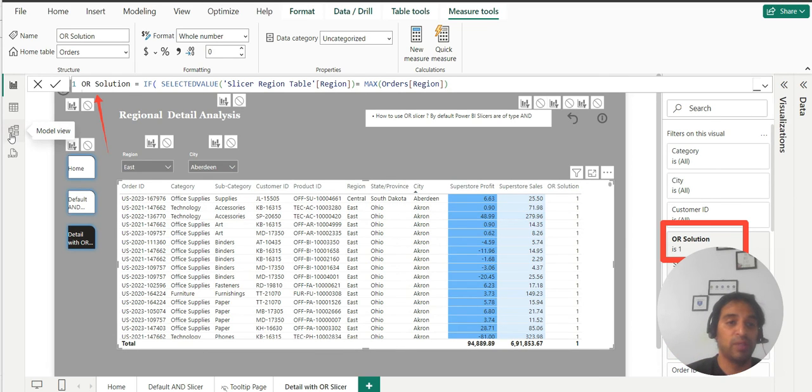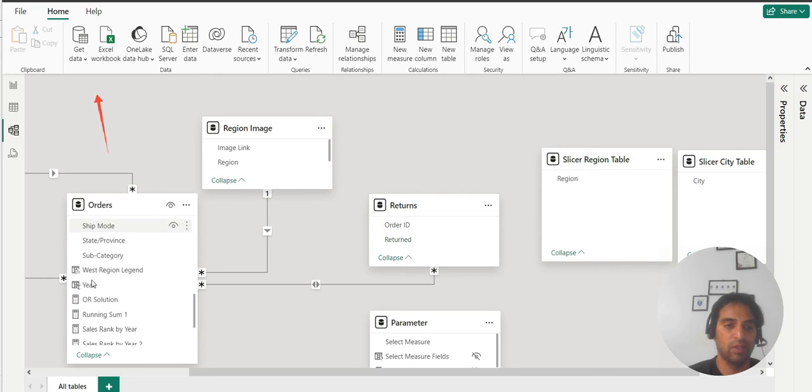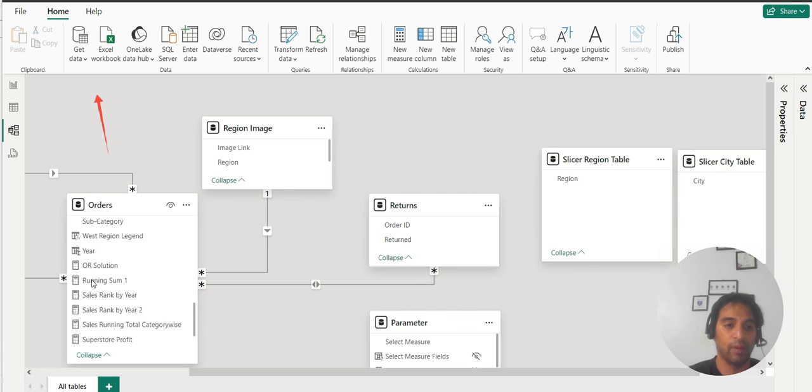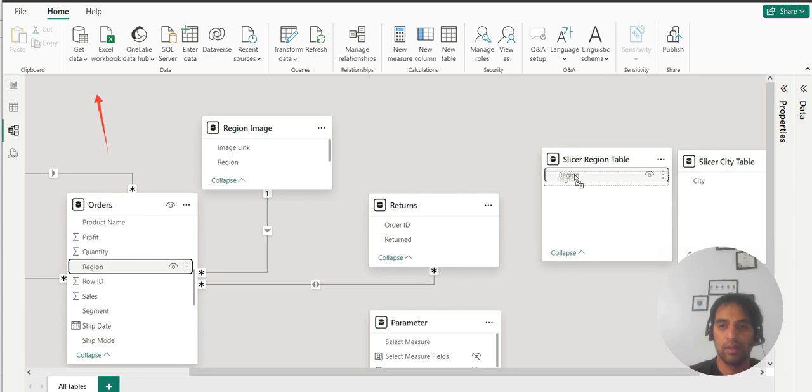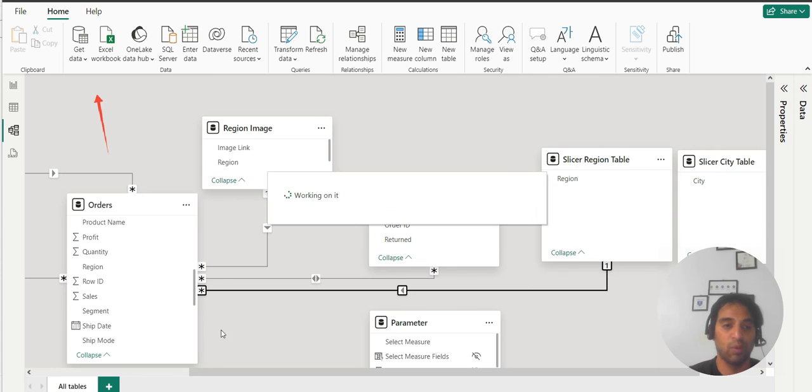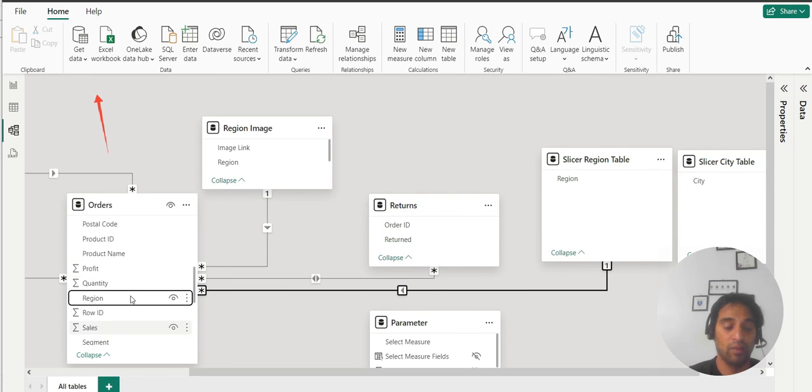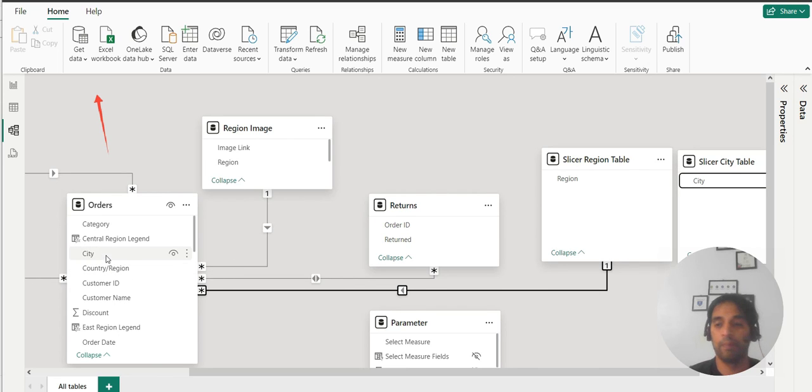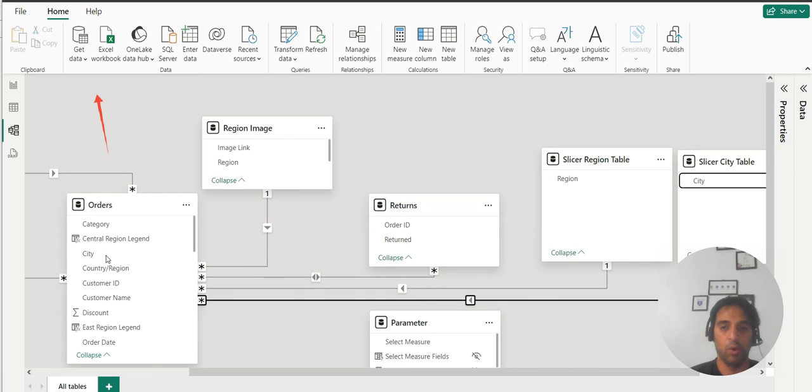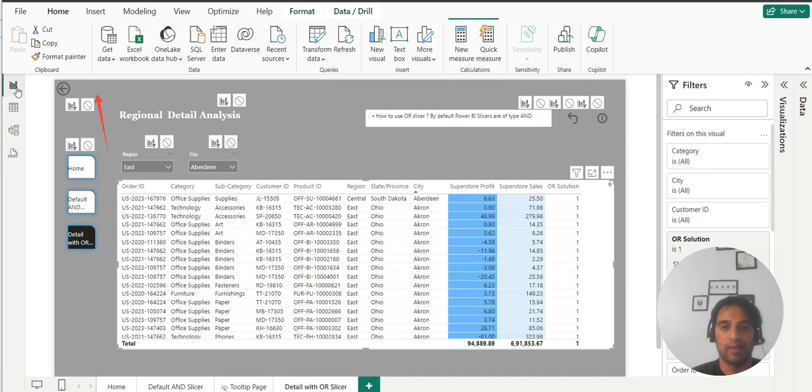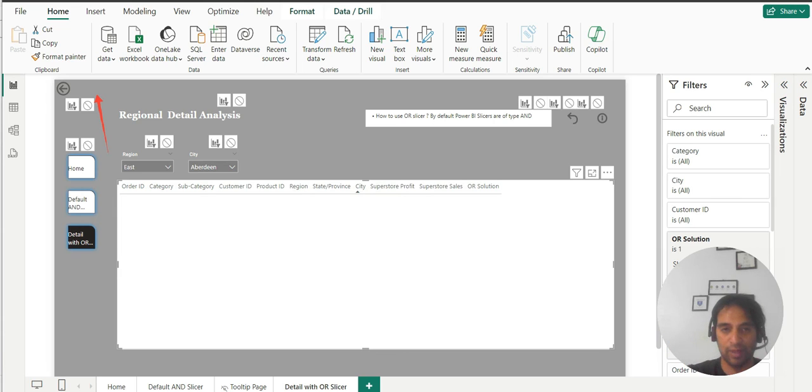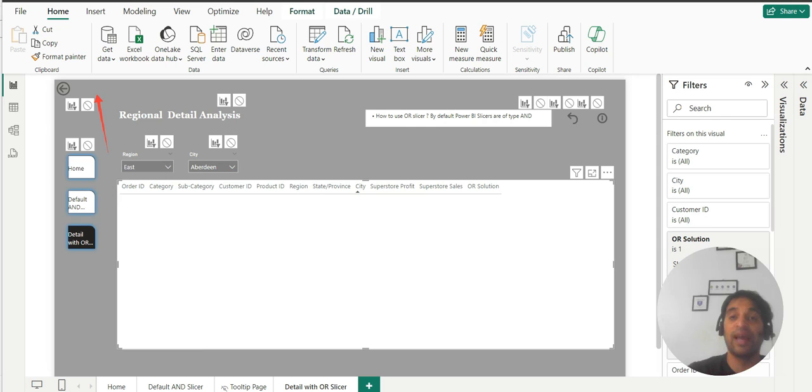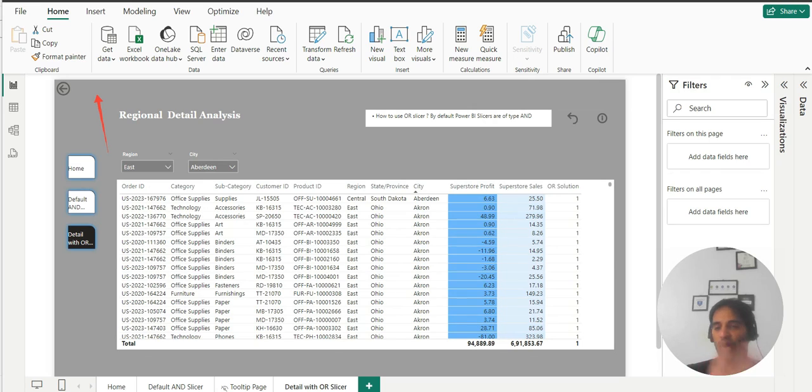So as promised, I will show you that if I go to the model view and if I try to relate this region to this region, then what will happen? Don't ever do this. I just want to show you what sort of blunder it can happen if you do this. And what will happen? It's all blank because again, you're doing the same thing. You're going back to the default nature of the slicer by connecting these isolated tables back to your data model. So don't do that.